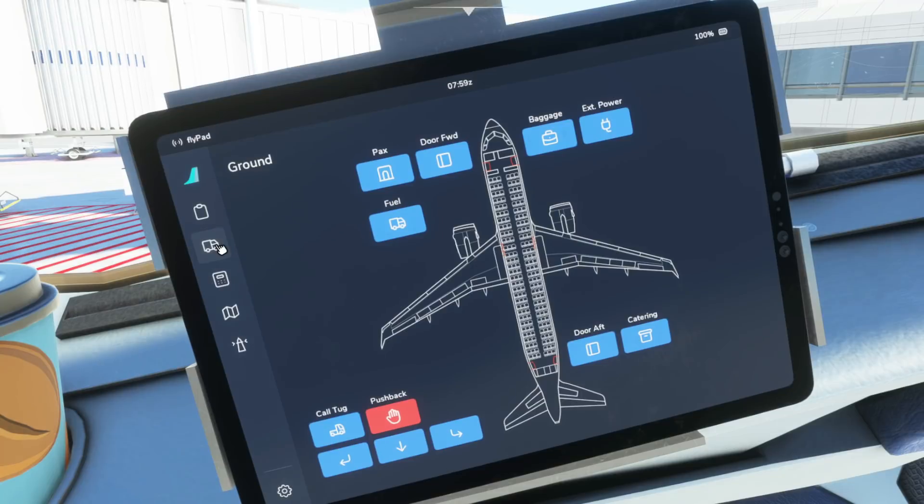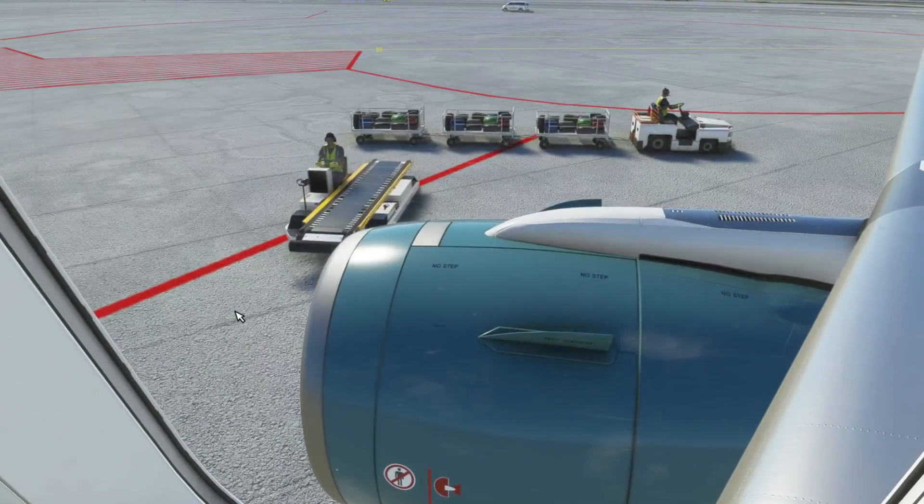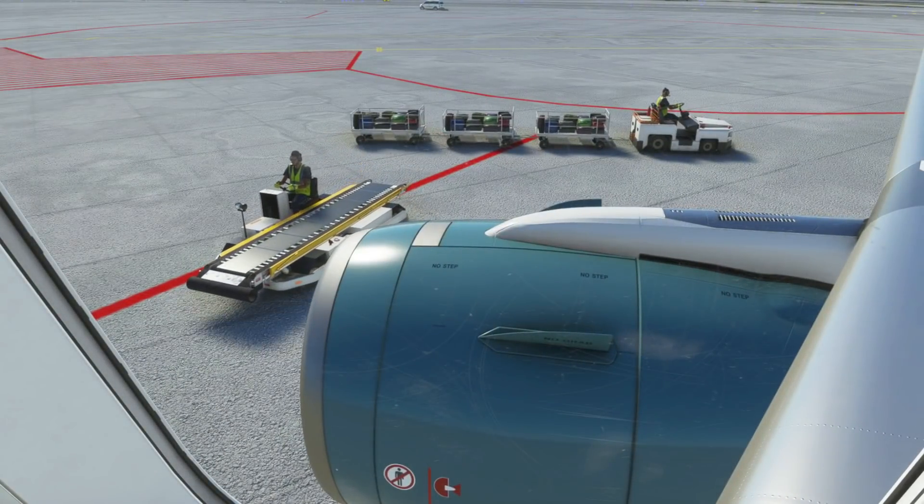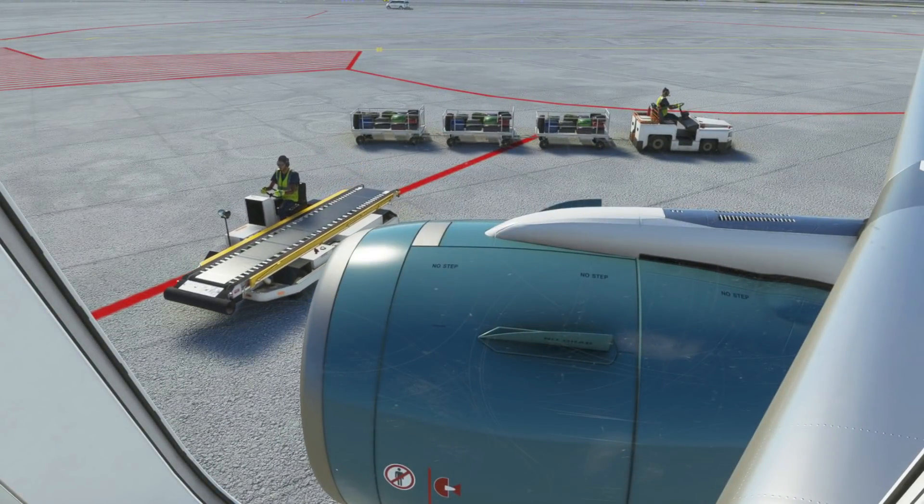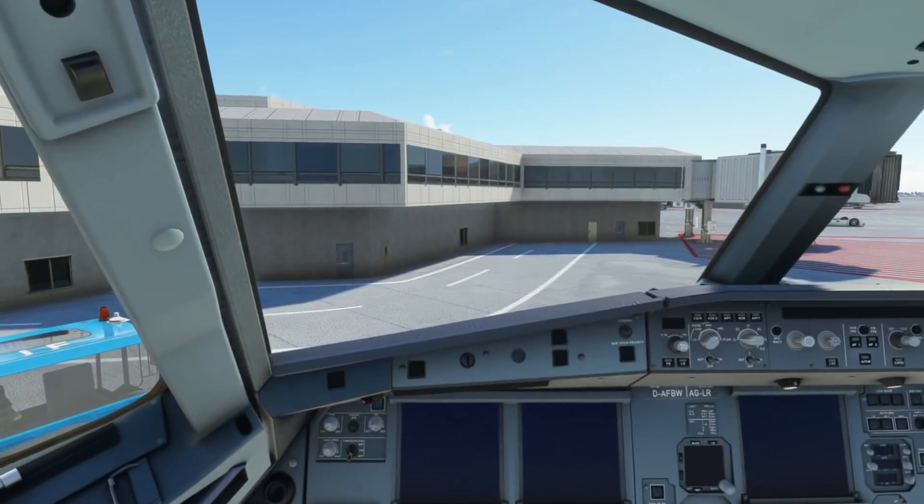Moving down to the next tab then we have the ground tab. This works still exactly the same and very self-explanatory. You can call all your vehicles over and get them starting to work. So if I have a quick look out the window here they come starting to load things onto the aircraft and the GPU as well.